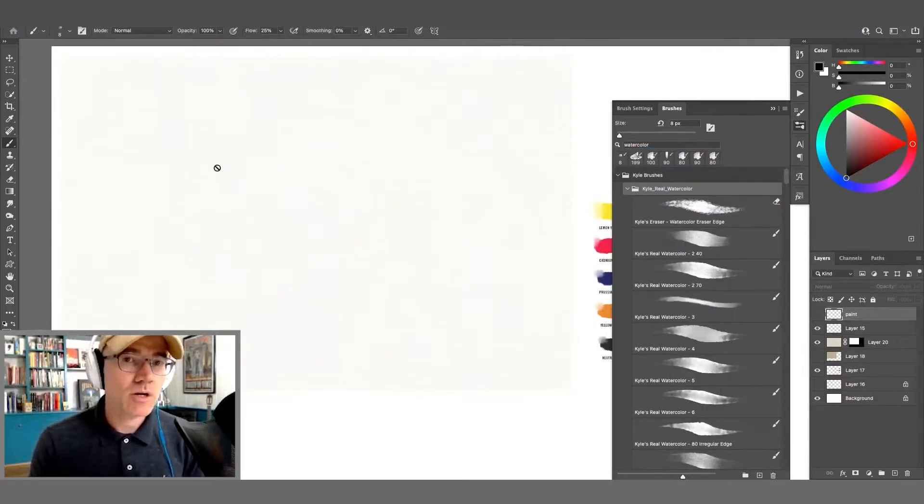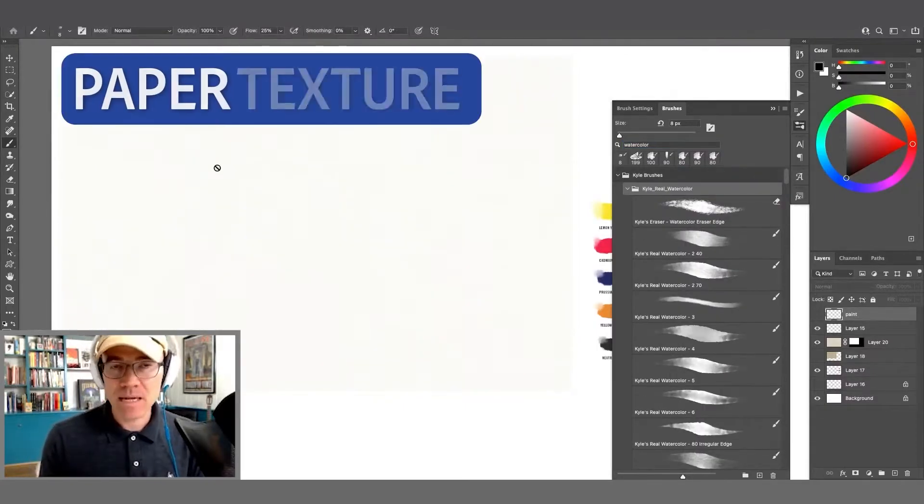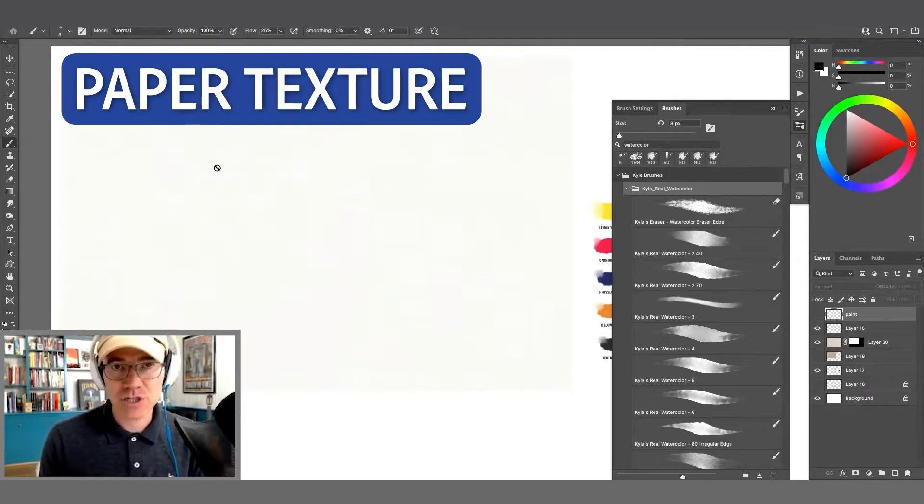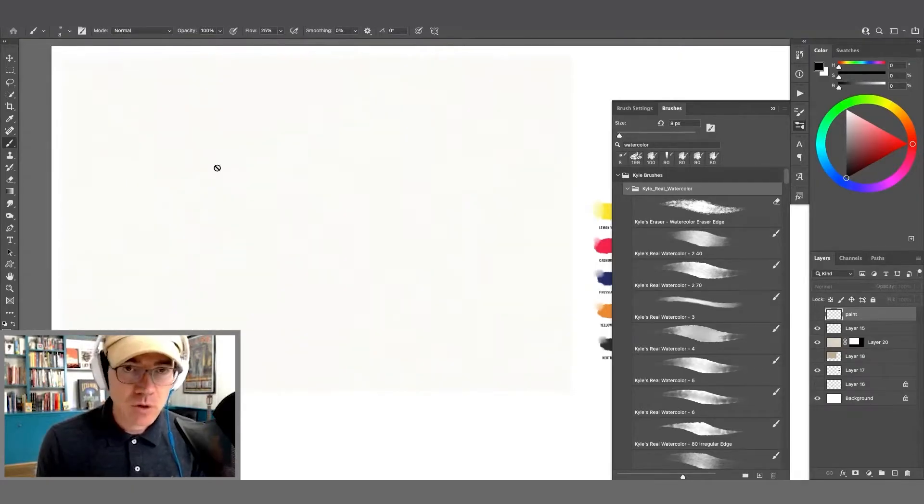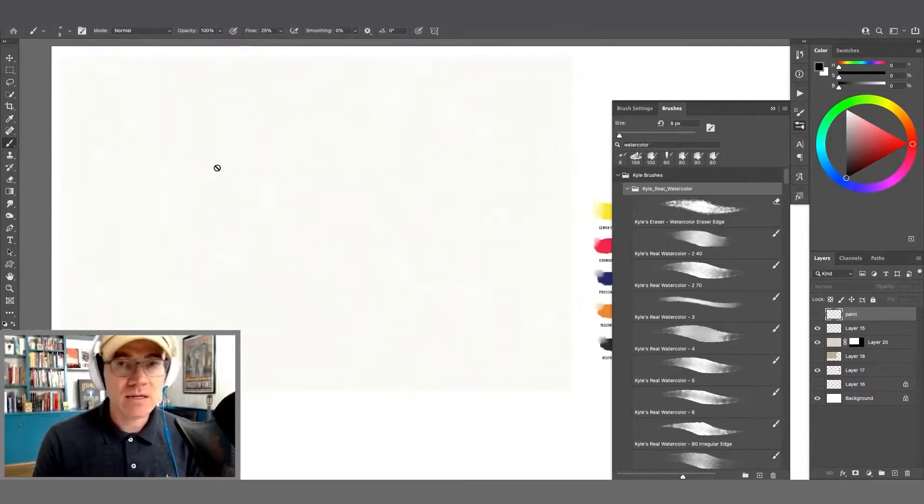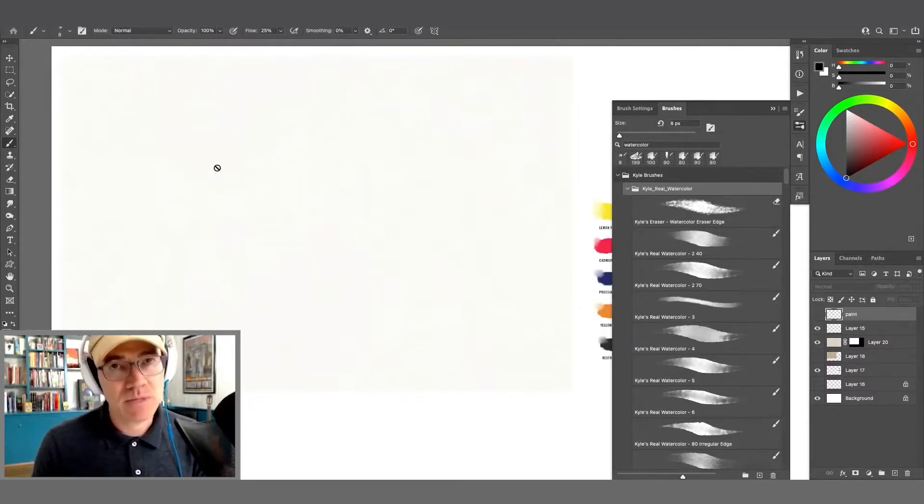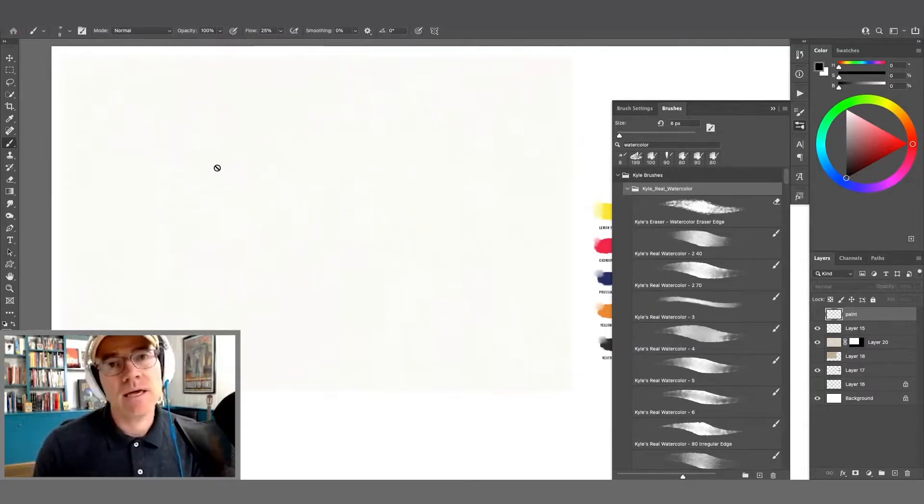One of the things that makes watercolor really look like watercolor is the paper texture showing through the color in the paint. Because as you know, watercolor is not really an opaque medium. It's more of a transparent medium. The texture will come through and be visible.